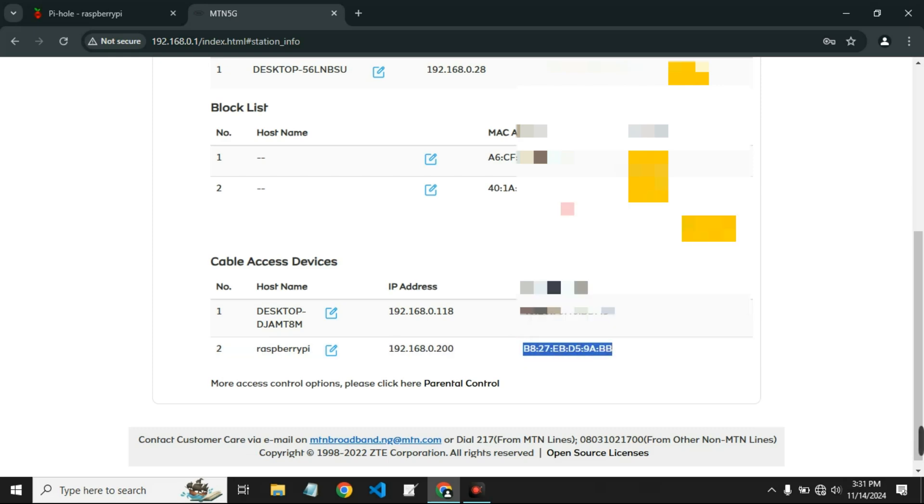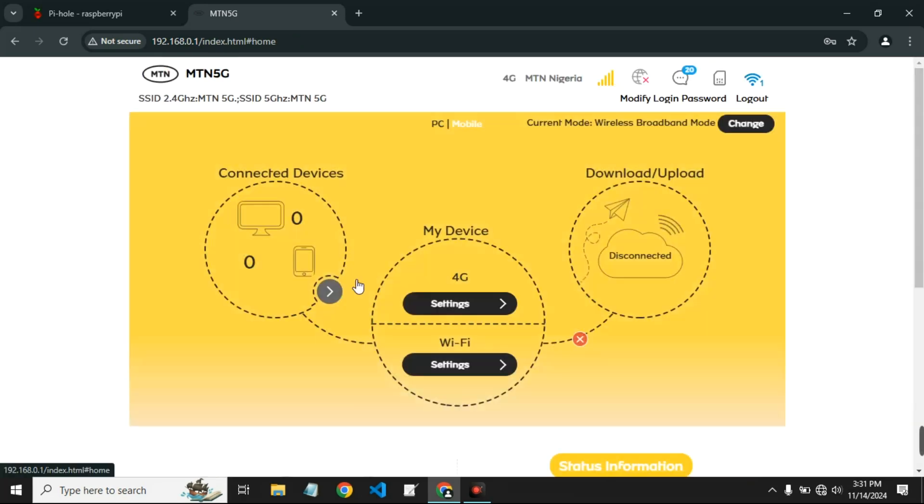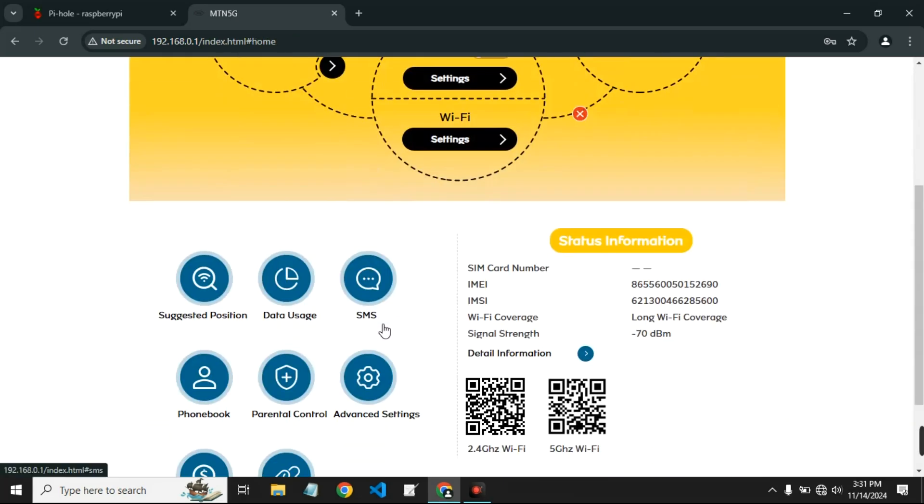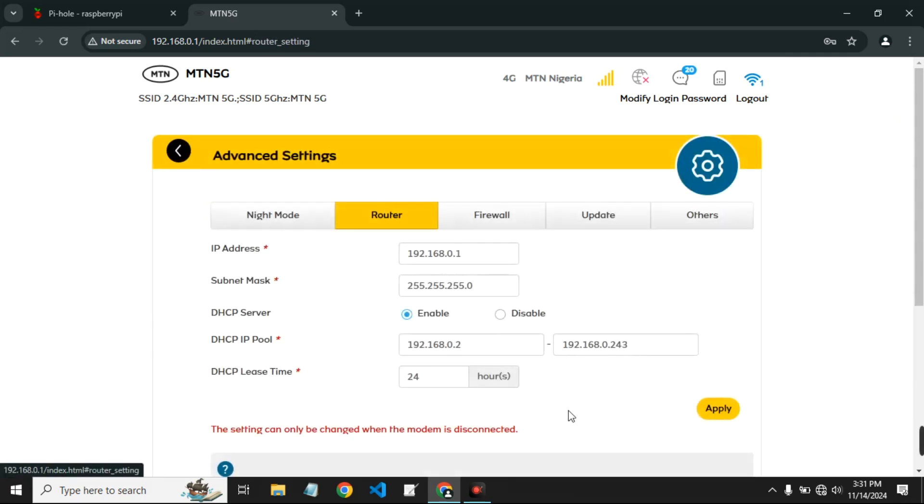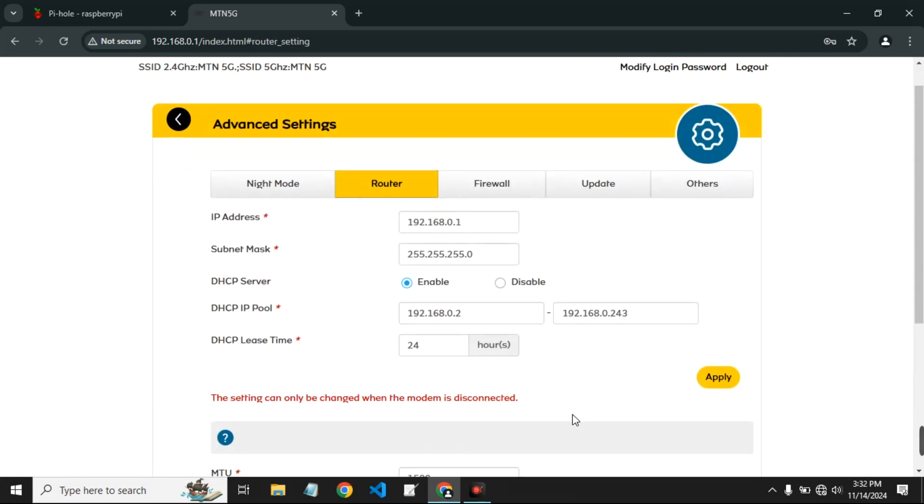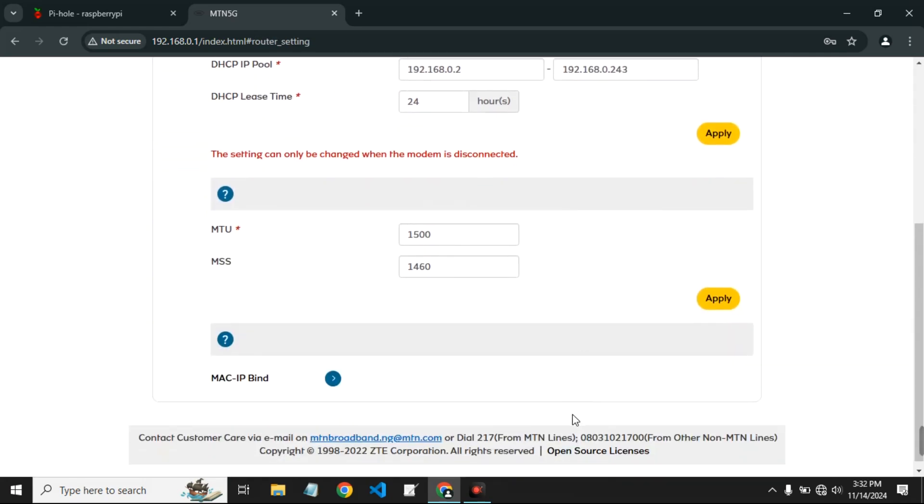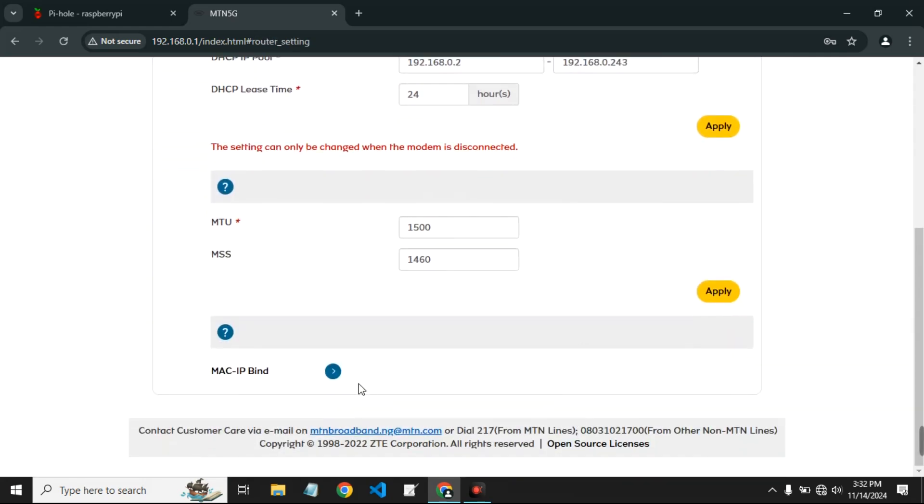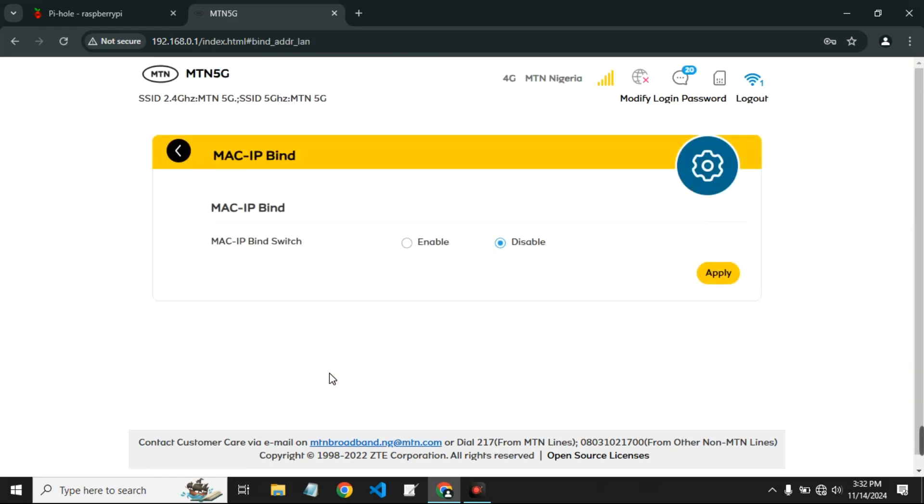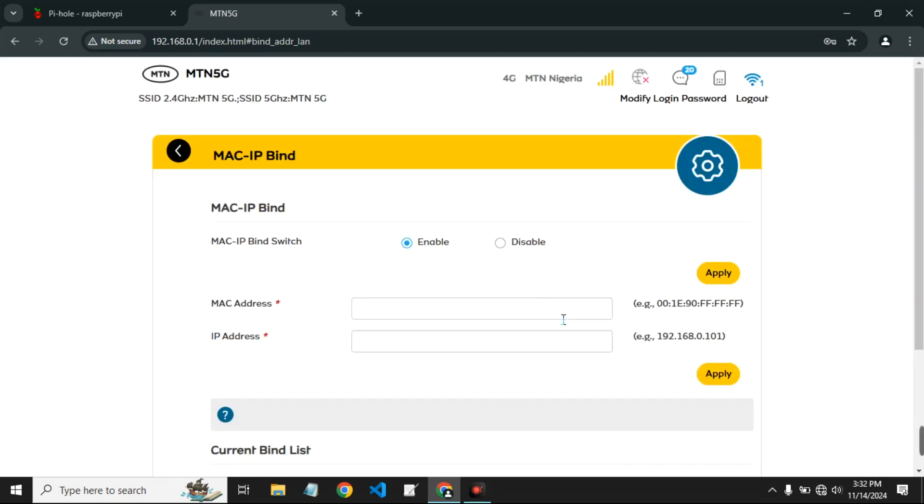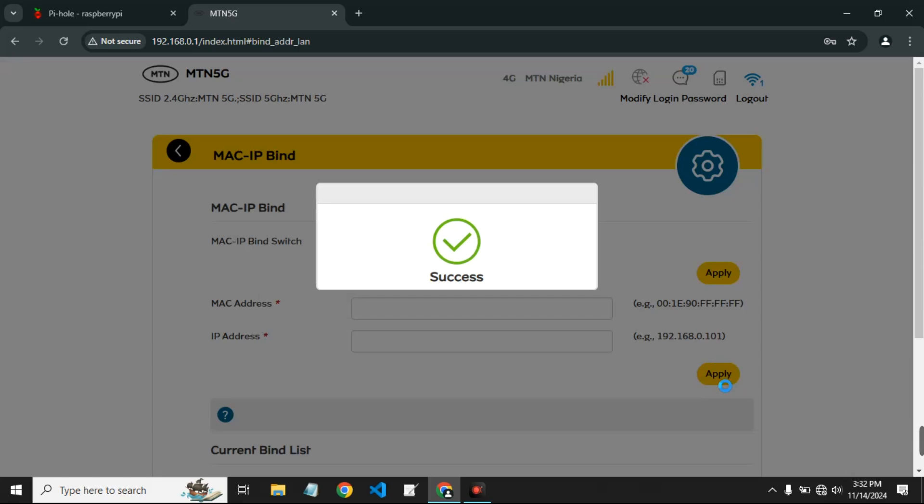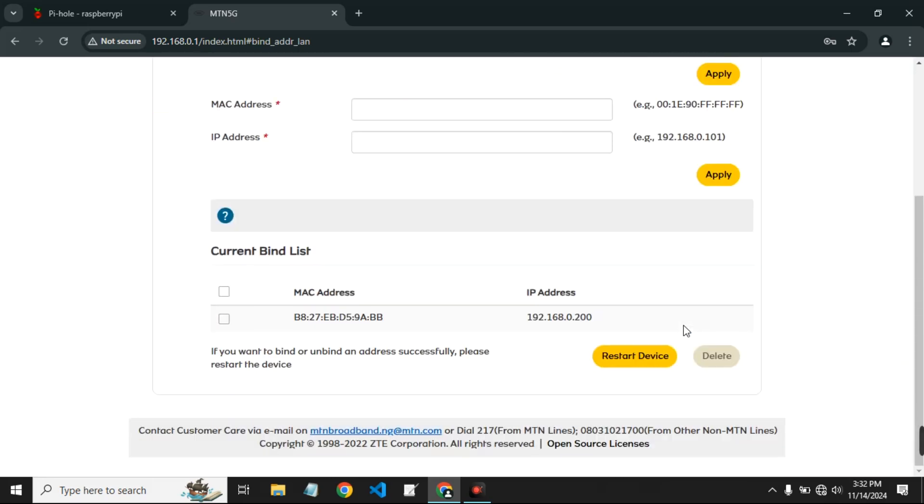Let's head back to our router settings again. Now scroll down and we are going to find MAC IP bind. This is where we can bind the IP address to the MAC address so it doesn't change and create a static IP. So let's paste the MAC address for the Raspberry Pi there and then also paste the IP address, which is 192.168.0.200, and then apply.